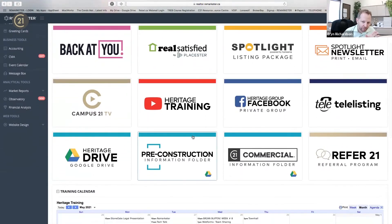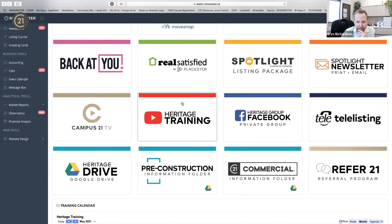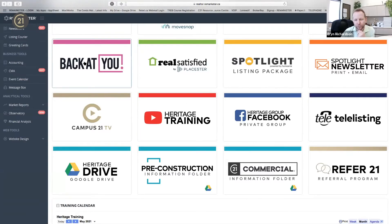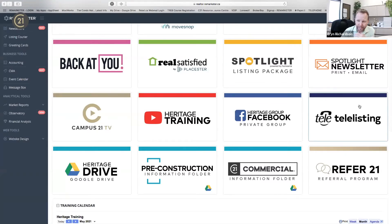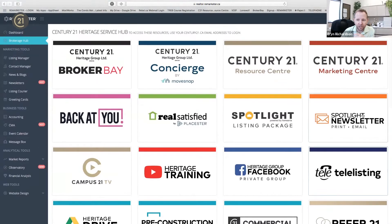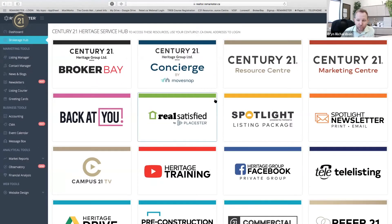Tons of information is on our training site on YouTube, accessible right here. If you click on Real Satisfied, you get into your Real Satisfied account. If you want to get into your social media back-end, order a listing package, join the spotlight newsletter program, use Tell a Listing or cold call service — all of it is in one spot. Most of it is single sign-on with your Century 21 Google email address.